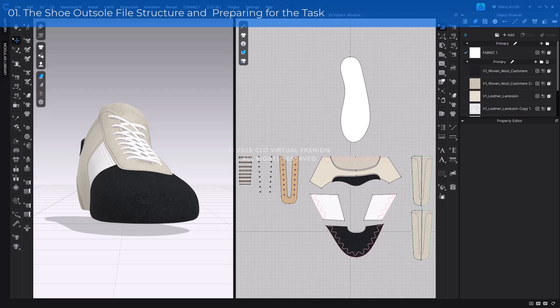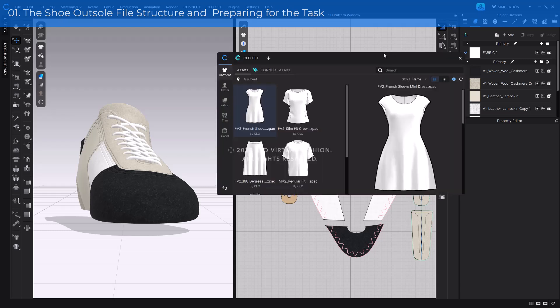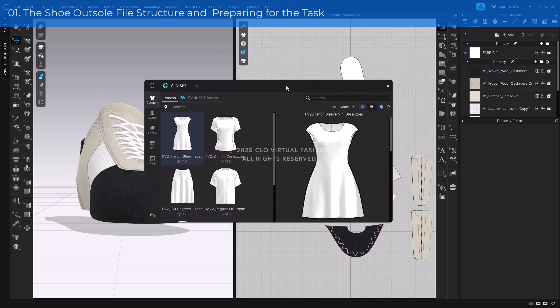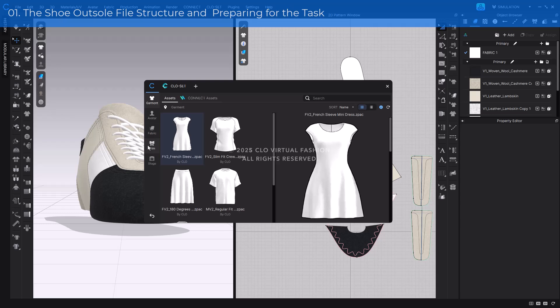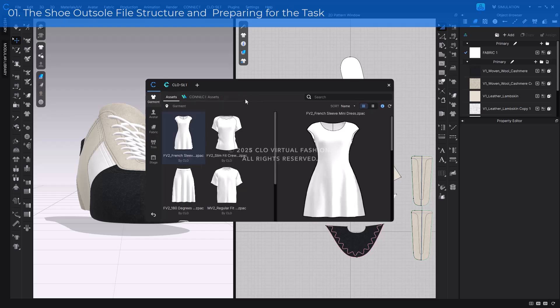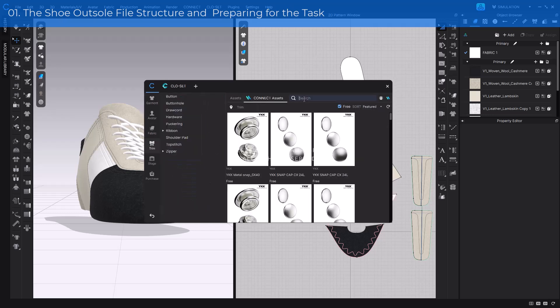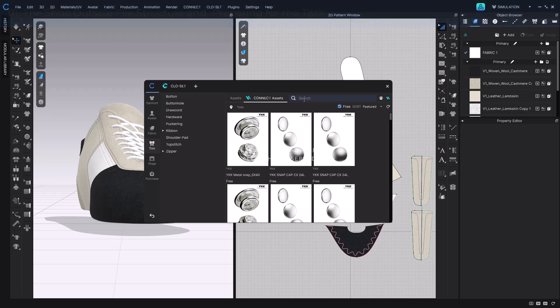Let's take a quick look at how to download the shoe outsole from Connect and what's included in the file. First, you can access shoe outsoles directly through Clothes Library. Go to the Trim category, then click the Connect Asset tab. From there, use the search bar to find and instantly download the outsole you need. You can also download the file locally from Connect. After unzipping the folder, simply drag and drop it into Clothes to start using it.